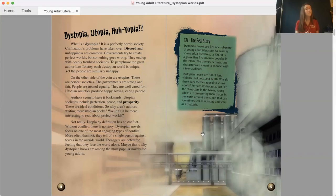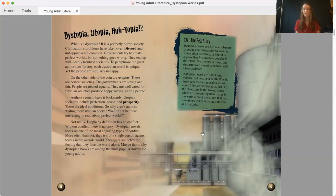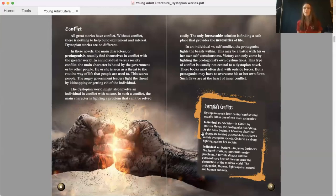YAL, The Real Story. Dystopian novels are just one subgenre of young adult literature. So what is young adult literature, or YAL? It is a genre that first became popular in the 1960s. The themes, settings, and characters are meant to connect with a teen audience. Dystopian novels are full of loss, violence, sickness, and death. Why do these dark themes appeal to young adults? Perhaps it's because, just like the characters in the books, young adults are discovering their places in the world around them, and that can sometimes feel as isolating and scary as a dystopia.